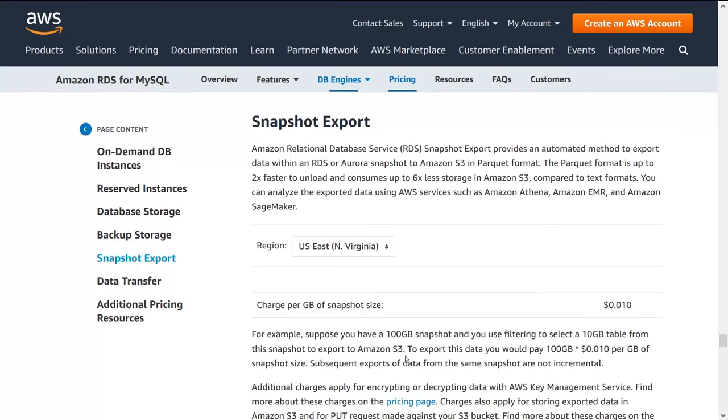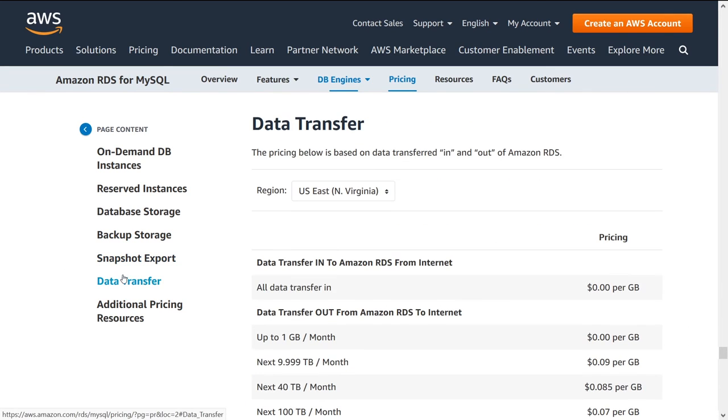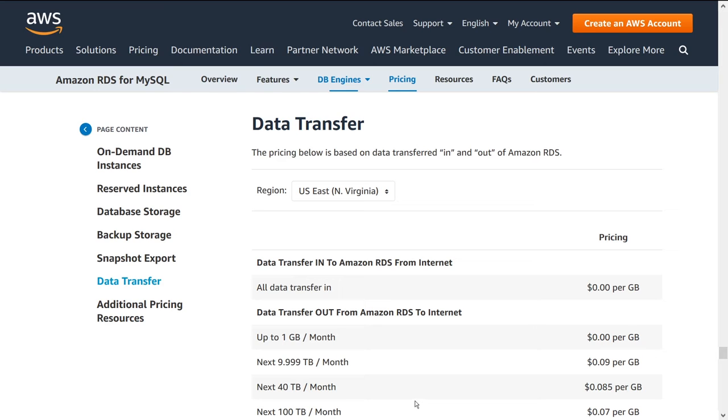Some other stuff, snapshot export, if you just want to take a snapshot at any time for a data dump costs 0.01 per GB. Data transfer in and out of regions can get a little bit expensive. So be careful about this, especially if you have multi AZ. So just be aware that there's extra costs for this and be careful if you're transferring in and out of AWS. So if you're transferring in from the internet, it's free. Zero per GB. Cool.